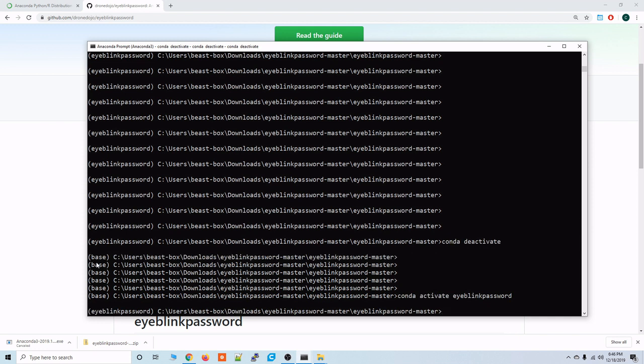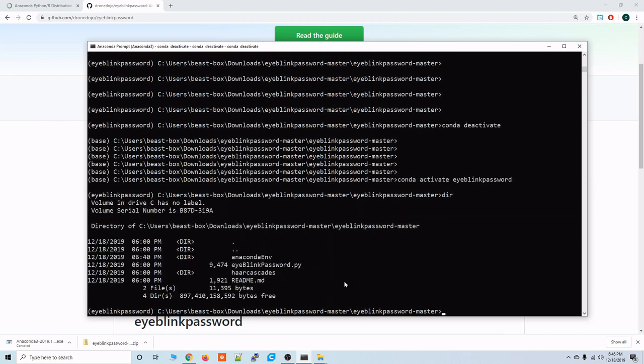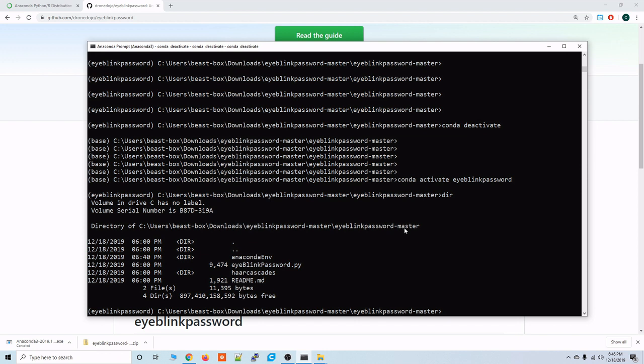So to do that you just type conda activate eyeblinkpassword. And now we're in the eyeblinkpassword. And then make sure we're in the directory that has the eyeblinkpassword.py script. Just type dir for directory and you'll be able to see the contents of that folder. That folder is going to be the root directory of our repository eyeblinkpassword-master.